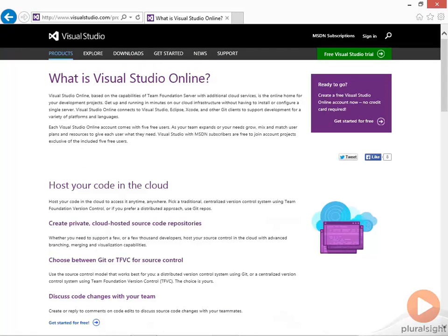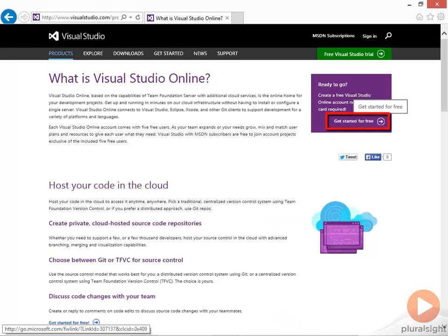This will give you information about Visual Studio Online, and then you can click on the get started for free link to take you to Visual Studio Online to create your account.